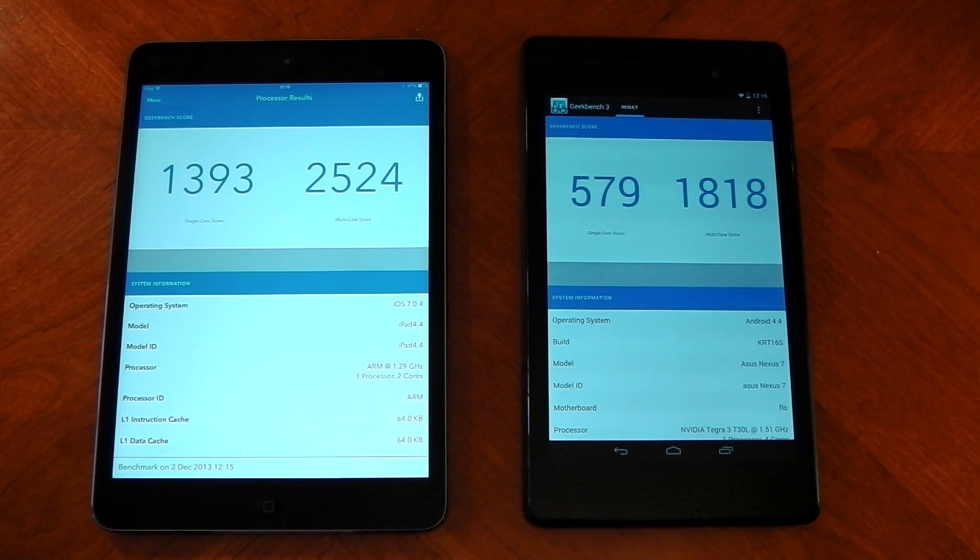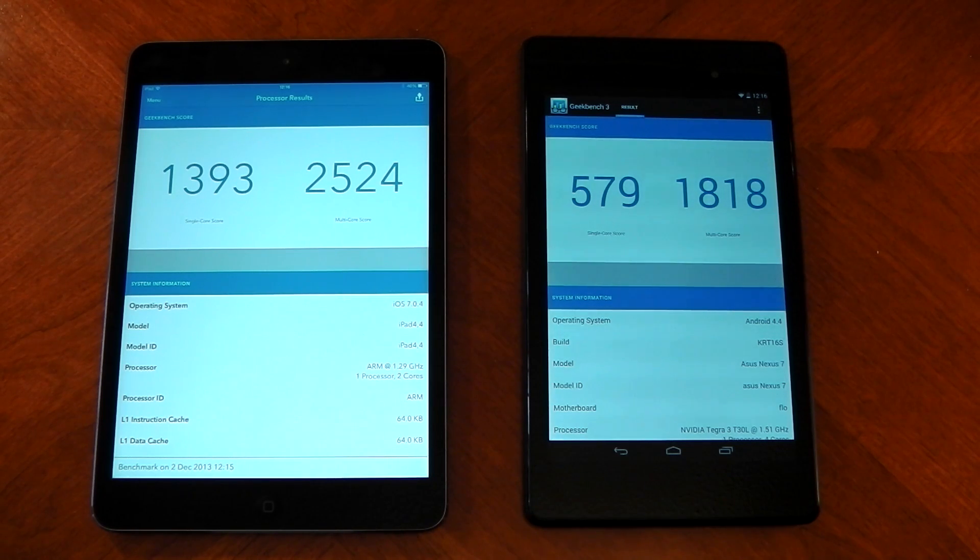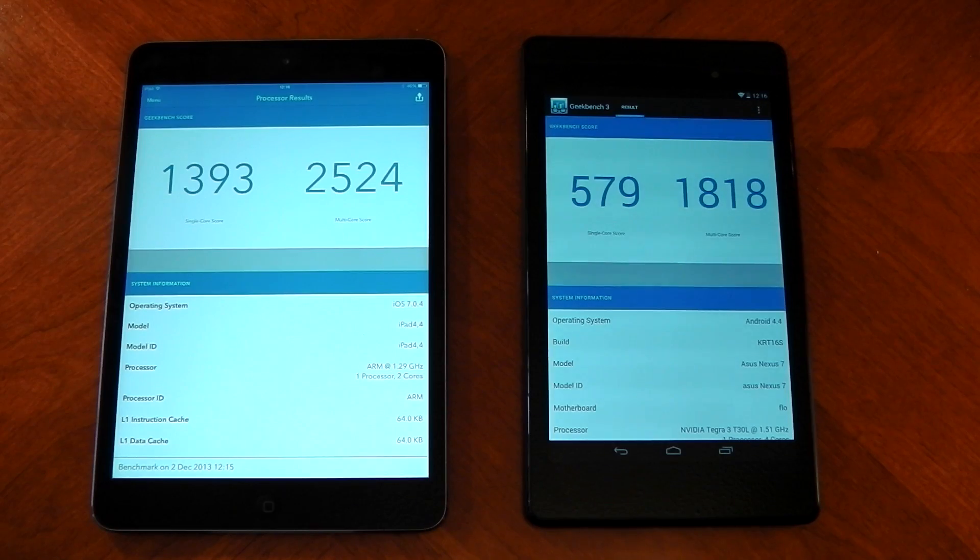Now Geekbench is predominantly a CPU benchmark, so let's move on to the GPU and check out what happens there.